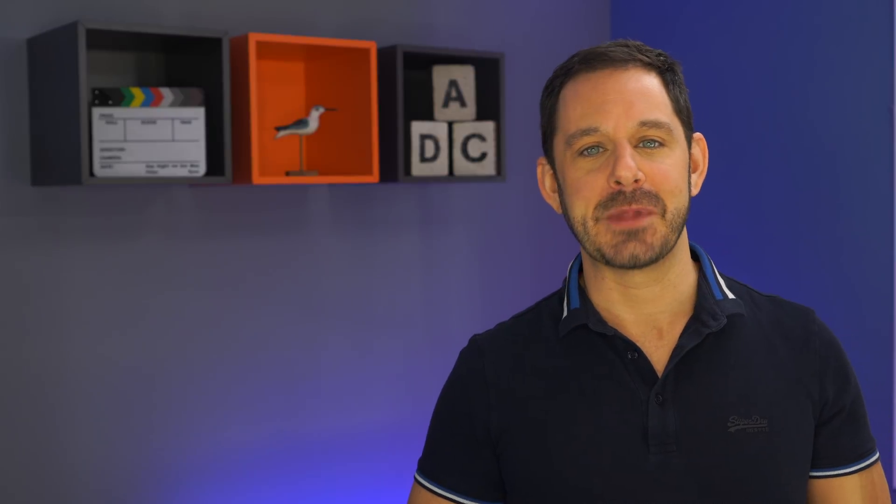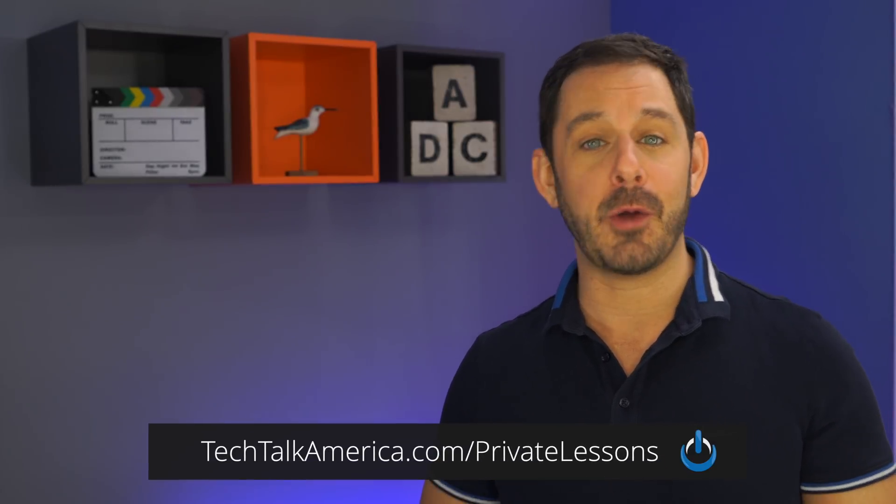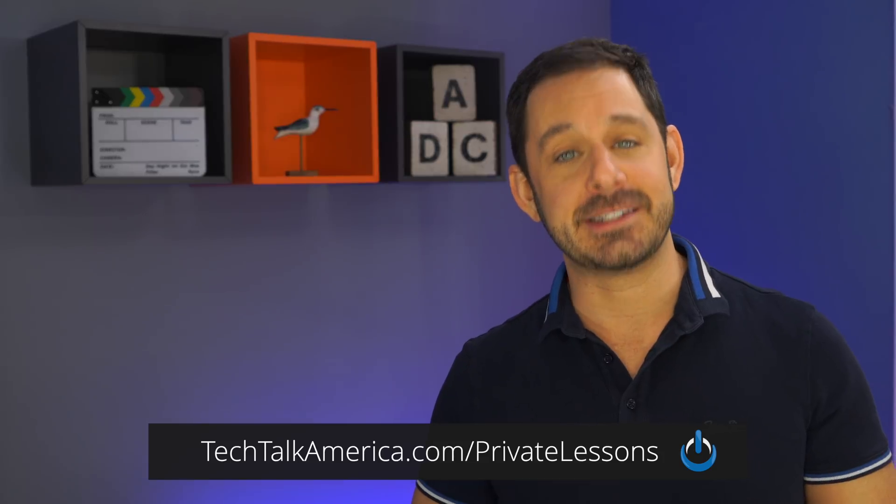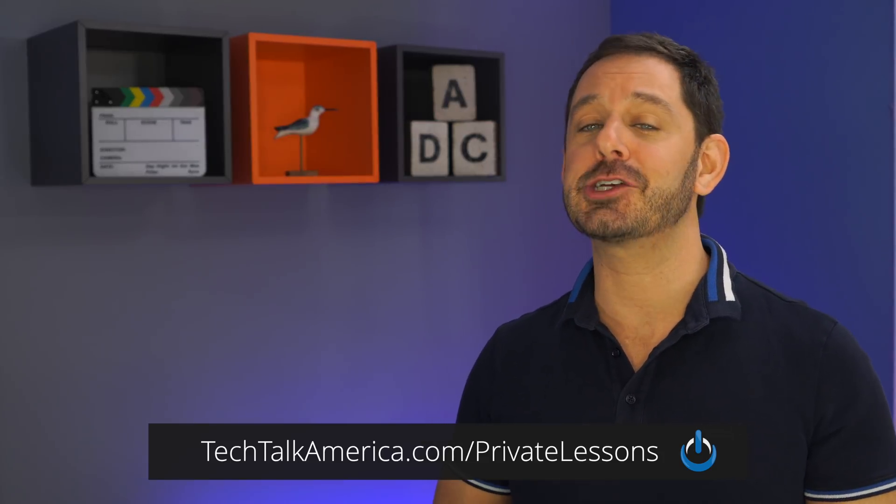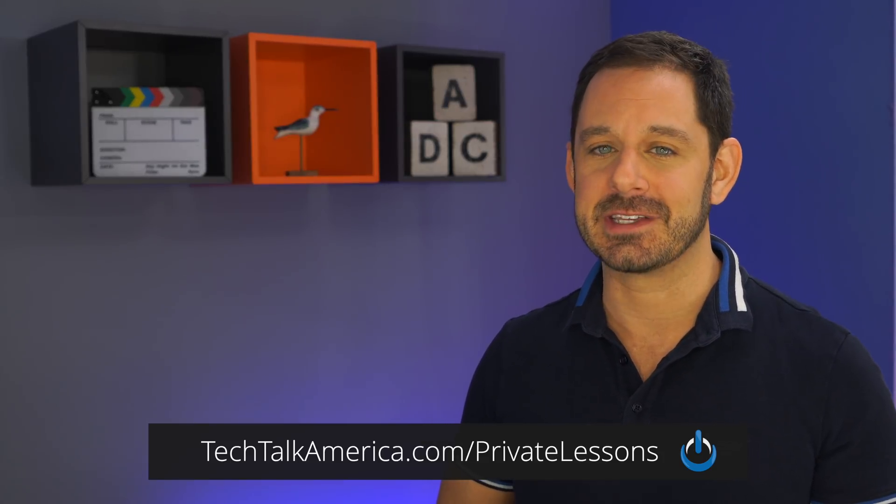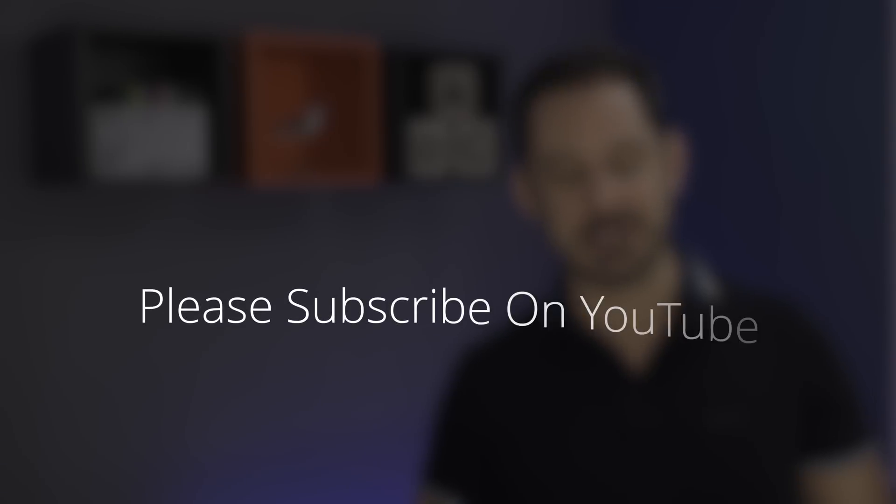Thank you so much for watching everyone. Keep in mind if you'd ever like to take a private lesson with yours truly, that is something that I enjoy doing, especially in the off season here. So if you ever want to sign up, take a lesson with me, you can find out all of the information on my website at techtalkamerica.com/privatelessons. Thank you for watching everyone. This is David A. Cox with Tech Talk America, class dismissed.